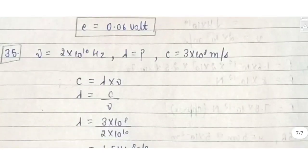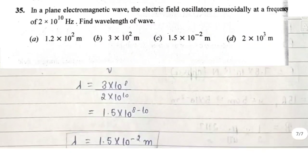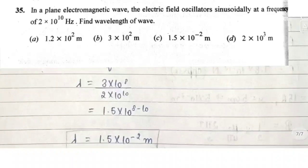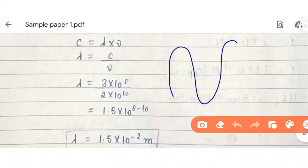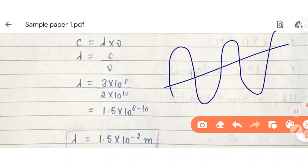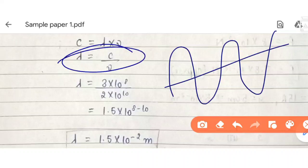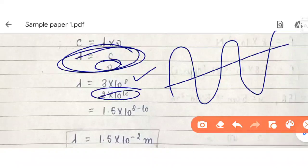This is the most important question — the last question of the first sample paper. In a plane electromagnetic wave, the electric field oscillates sinusoidally. Find the wavelength using λ = c/ν, where c is the standard value of speed of light and ν (frequency) is given. Substitute the values, solve, and you're done.